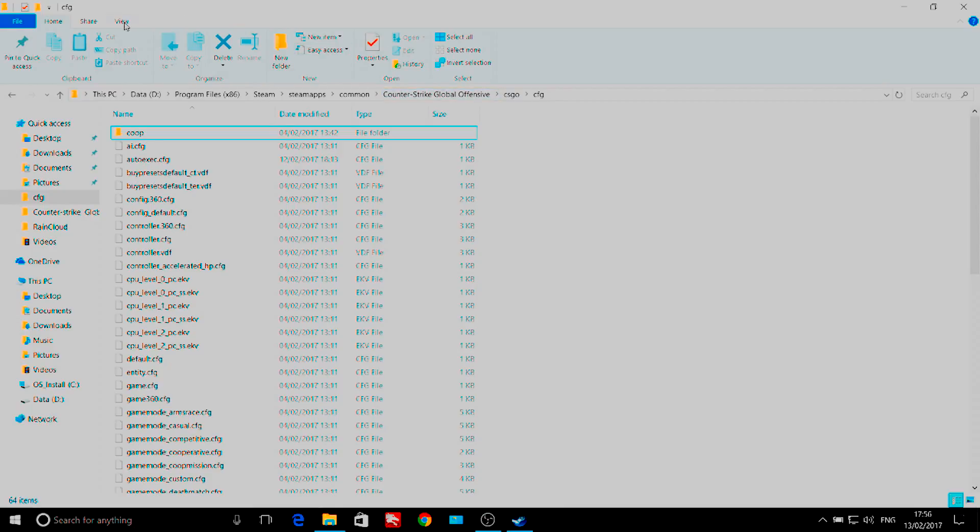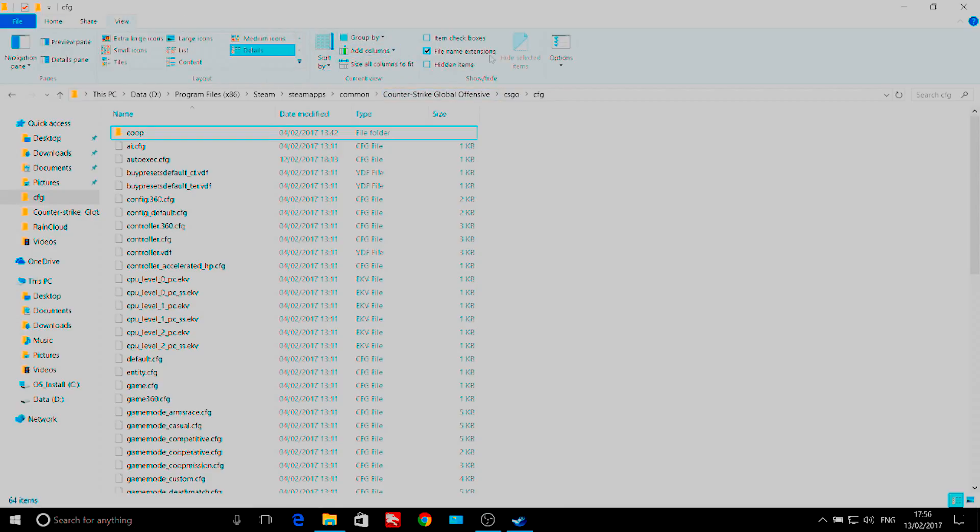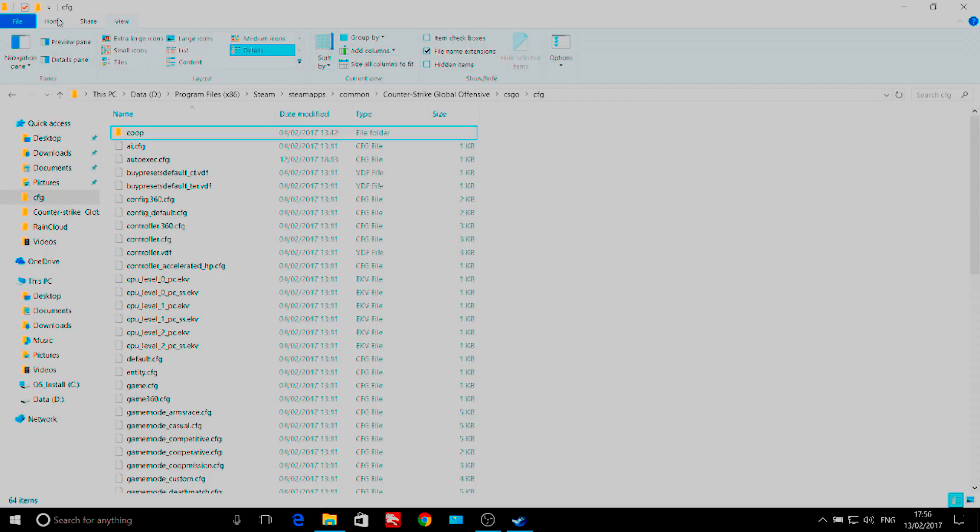Also, make sure you have the show file type option enabled so you can easily edit the file to .cfg afterwards.